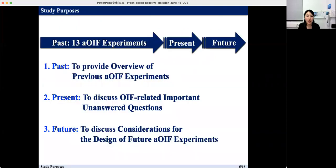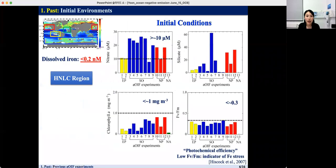In this talk, I will provide a thorough overview of previous artificial OIF experiments, a discussion of OIF-related core unanswered questions, and consideration for the design of a future artificial OIF experiment. We will now move on to the overview of previous artificial OIF experiments.